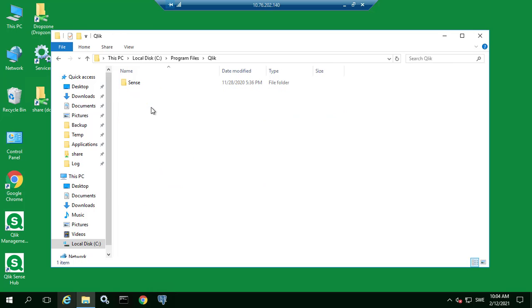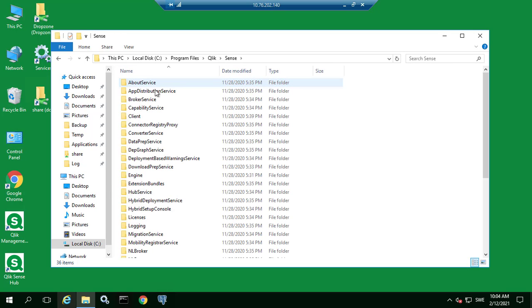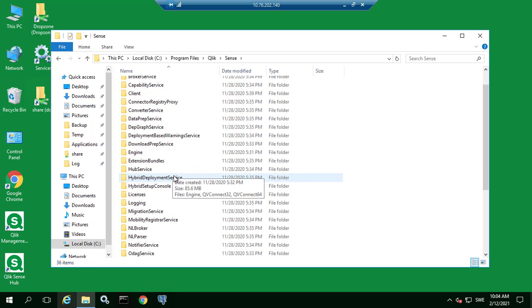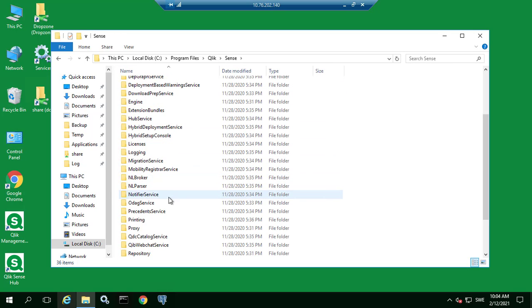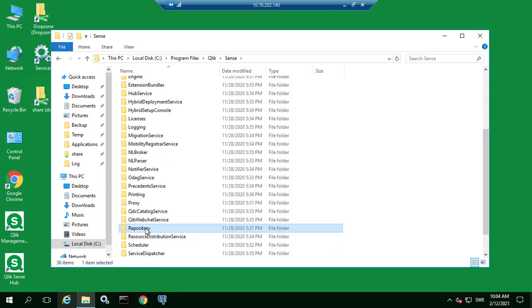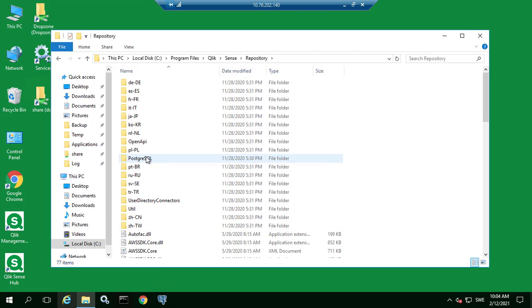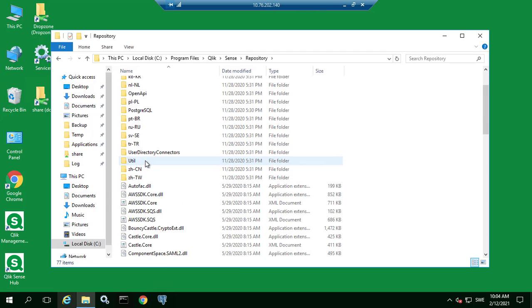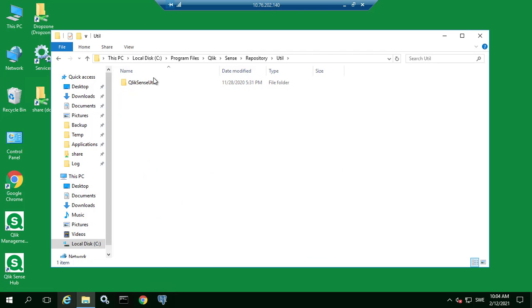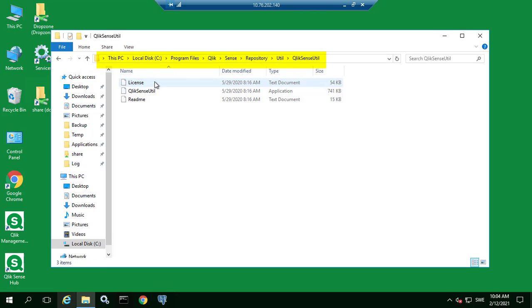A quick fix is to restart the Qlik Sense repository service on the affected RIM node. However for a more permanent fix open the Qlik Sense Util.exe program under this location.